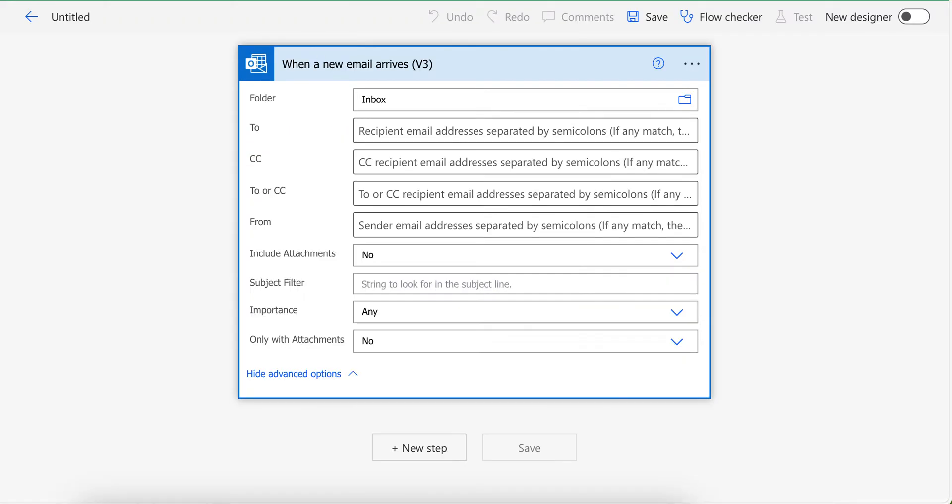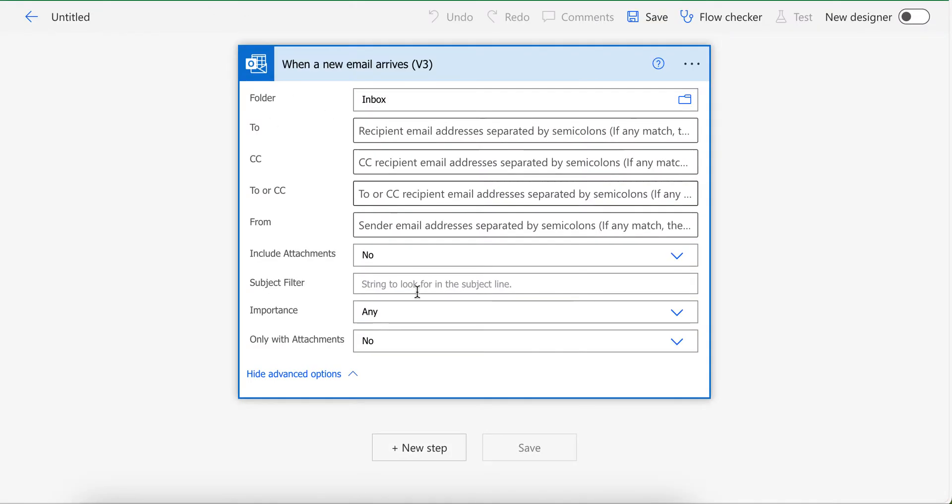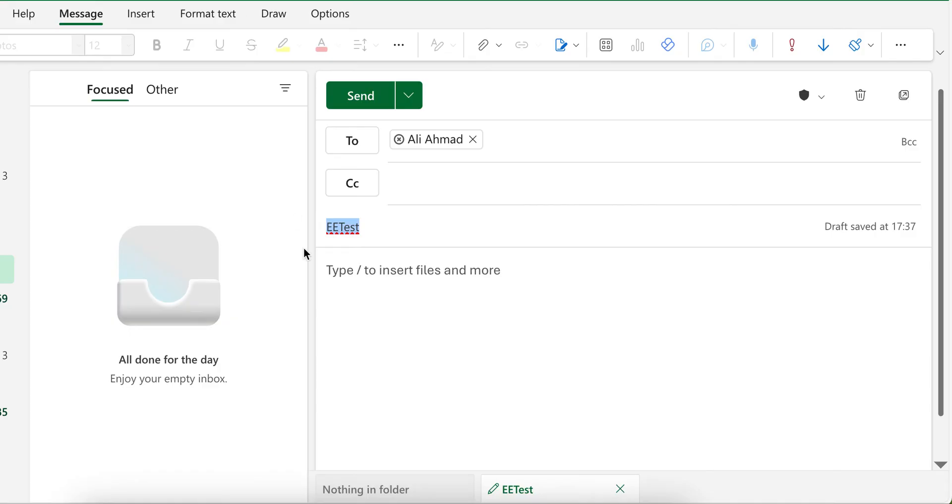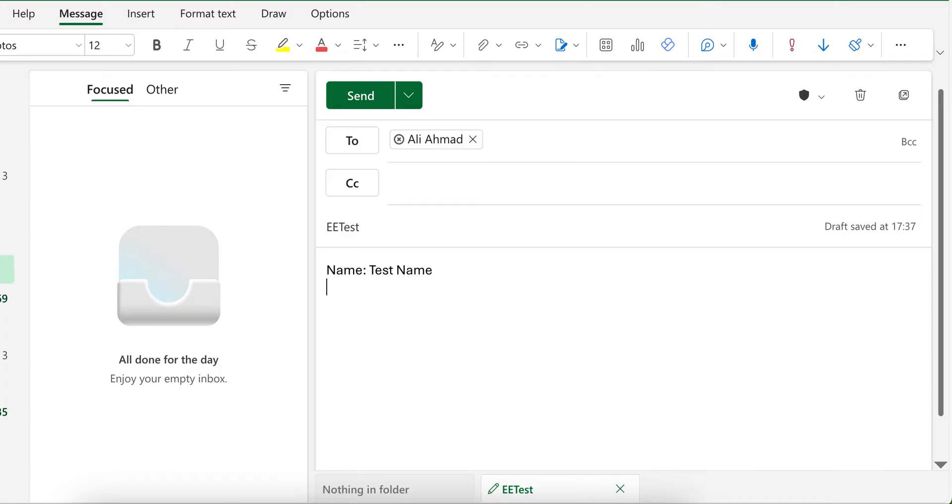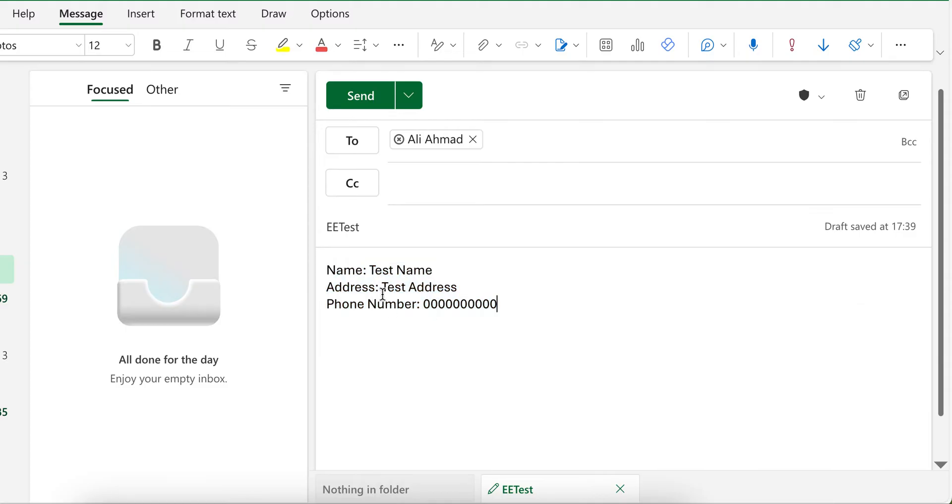So let me add subject. Okay, so let's say your email is like name, then let's say address, and then phone number. Let's say your email is like this and you want to extract name, address and phone number.